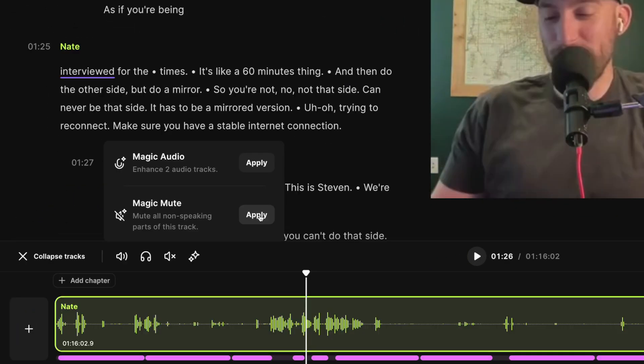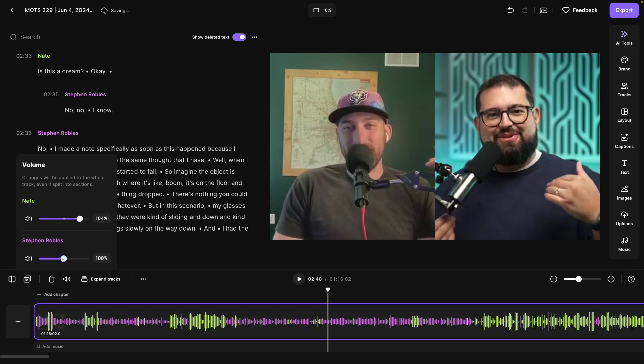muting sections of a track where no one's speaking, and yes, even adjusting the volume of individual tracks manually in the editor. Let's jump in and I'll show you how to edit separate tracks here in Riverside.